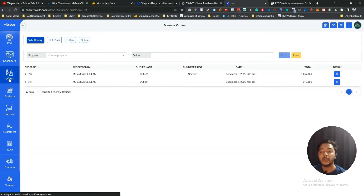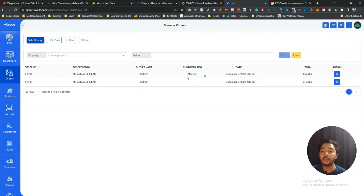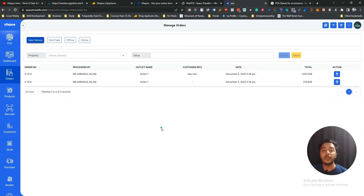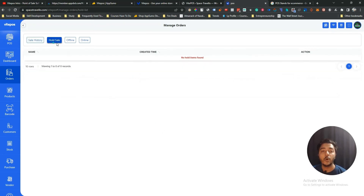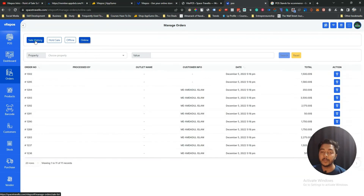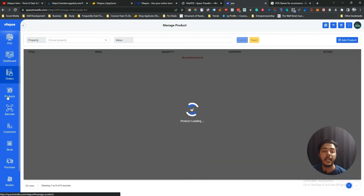In the Order section you can view all your orders. The order I just completed shows 1057 USD. You can see your full order list along with sale history — wholesale, offline sale, and online sale history are all available here.